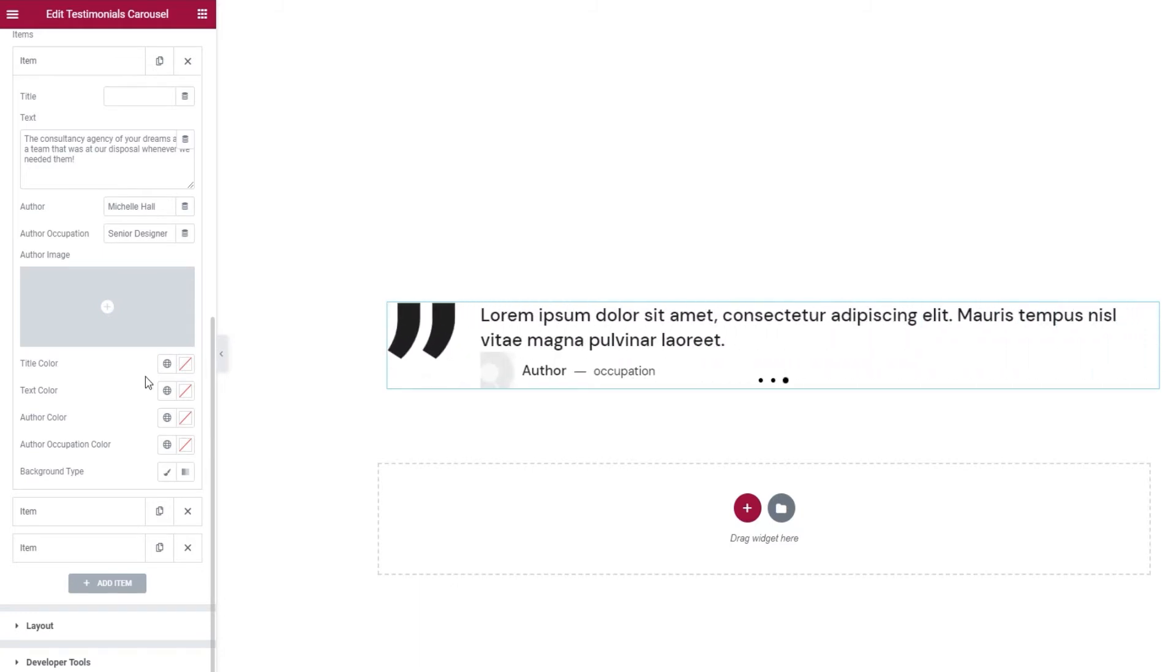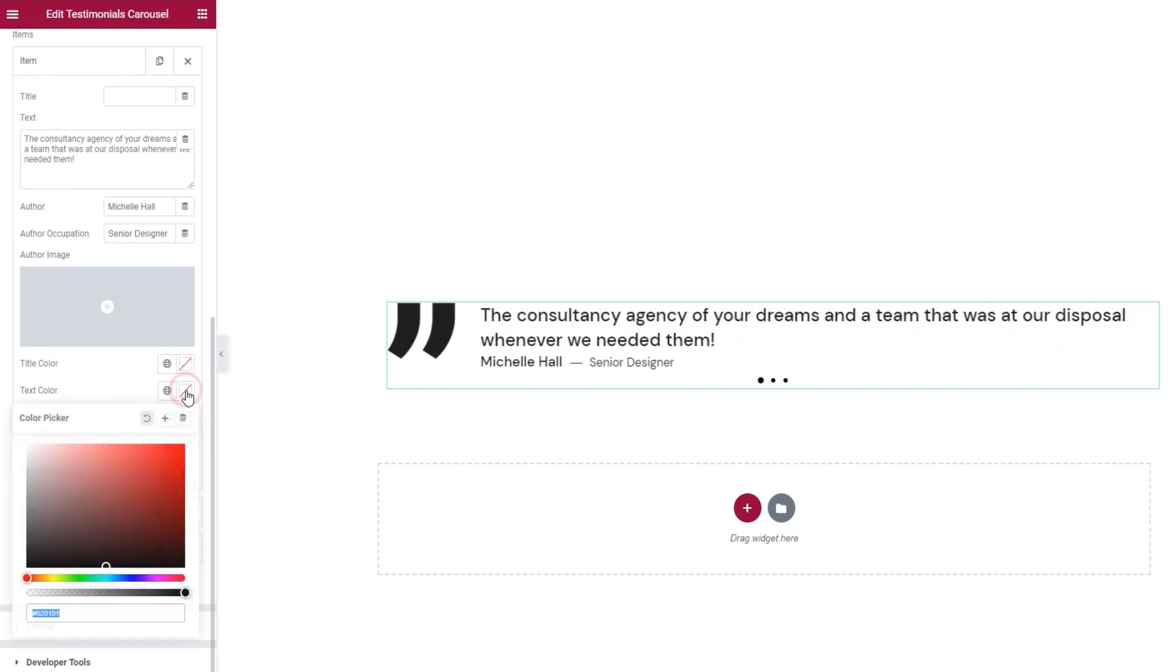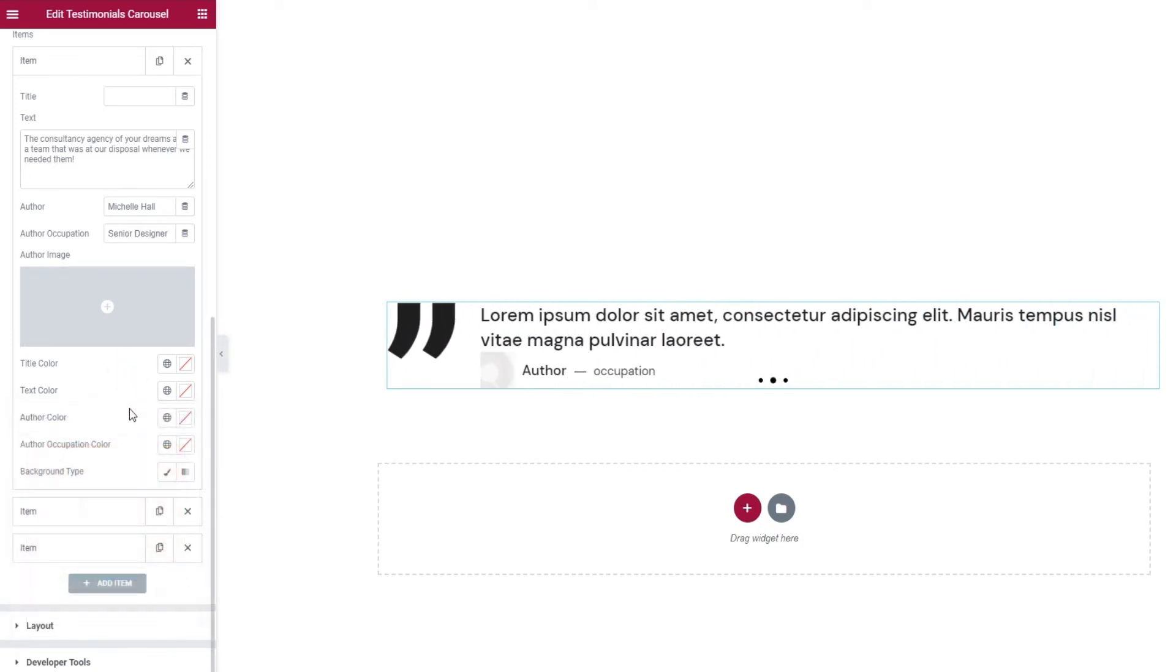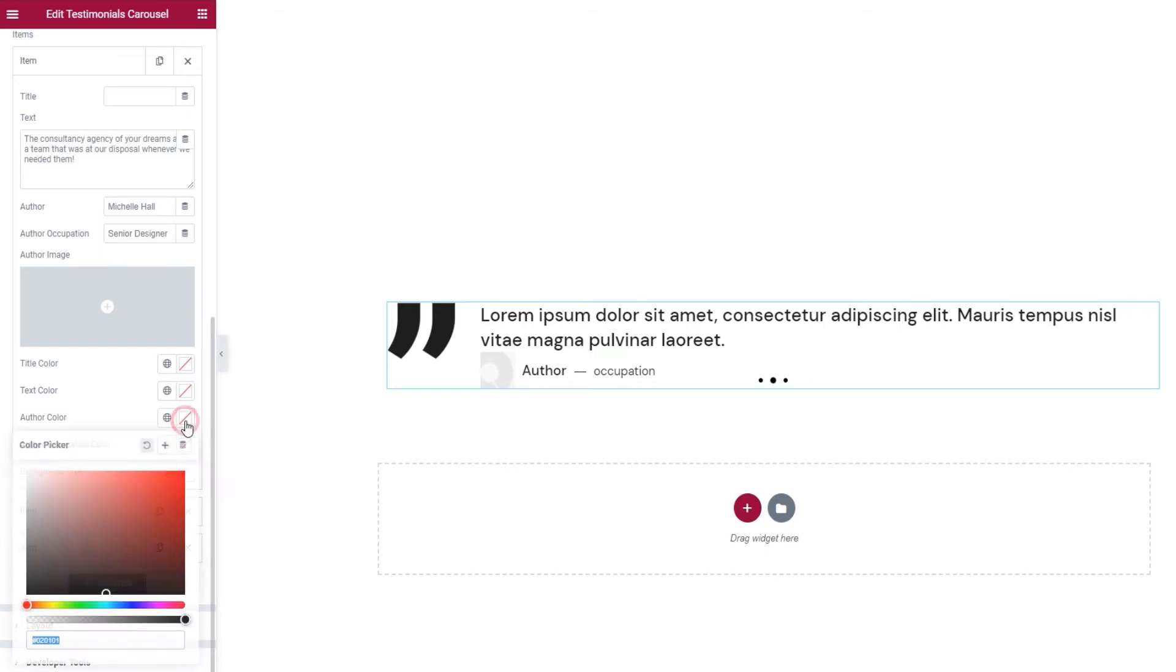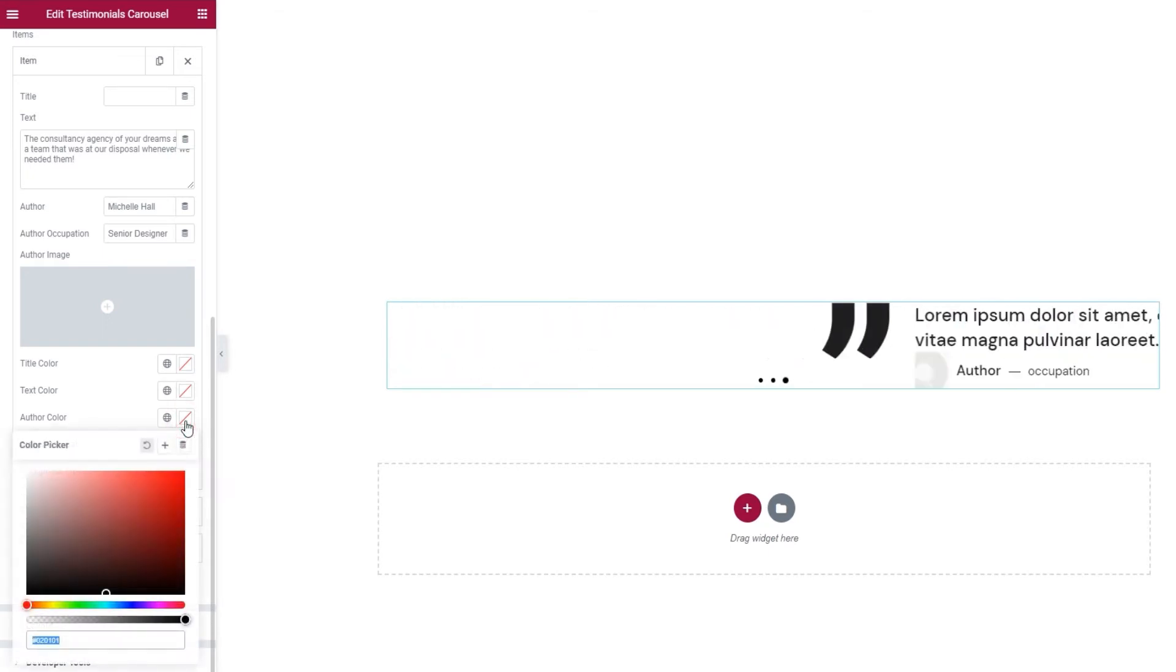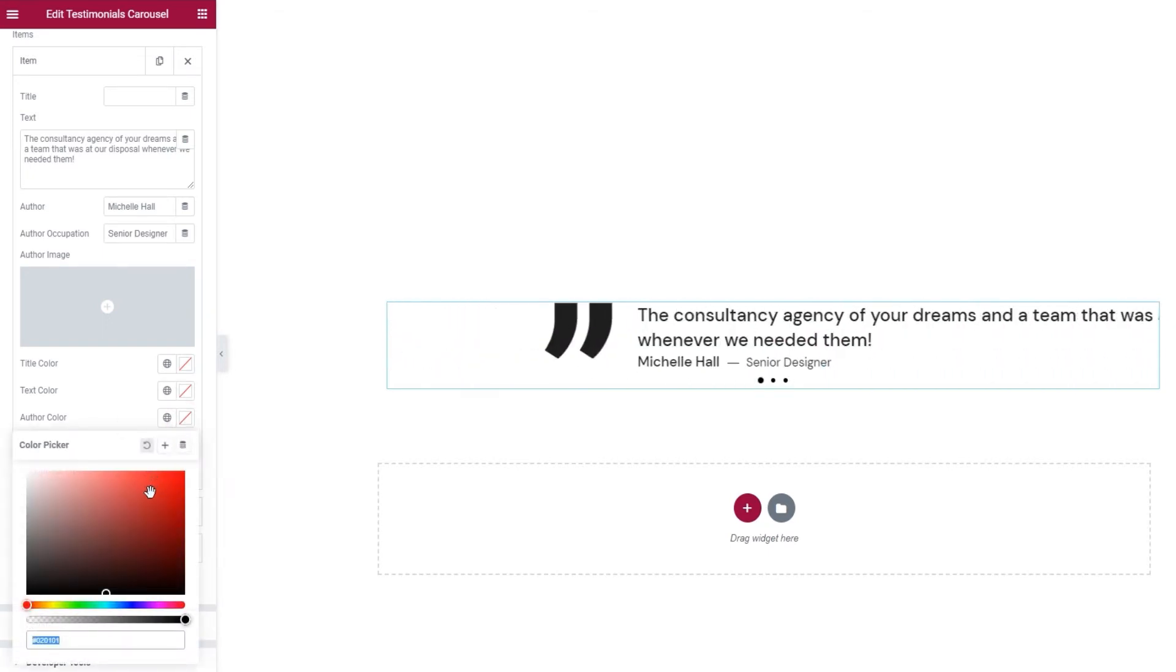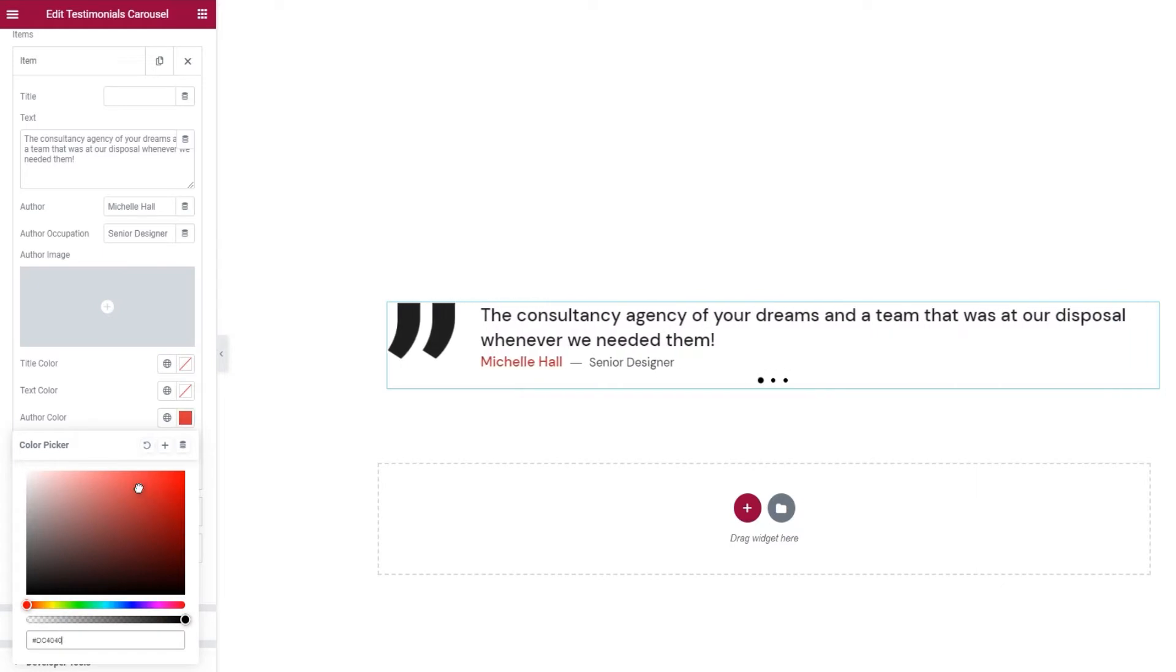After that, we have the text color. This will help you change the testimonial text. Then there's the author color for changing the color of the author's name. It comes with the standard color picker and you can use the slider here or set a hex code below.